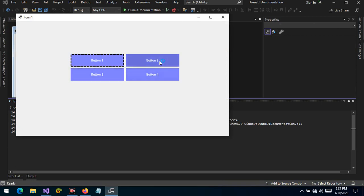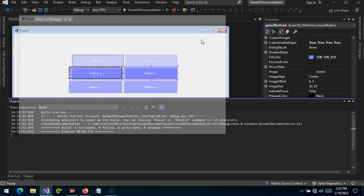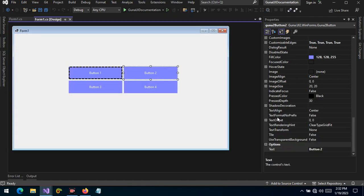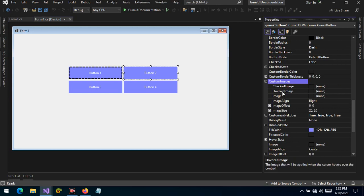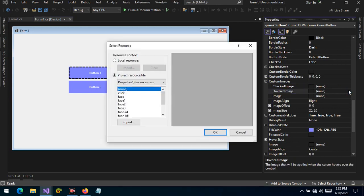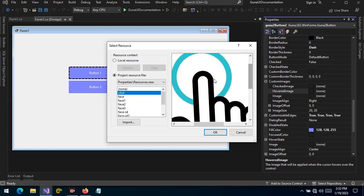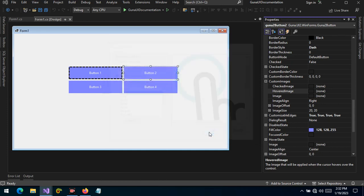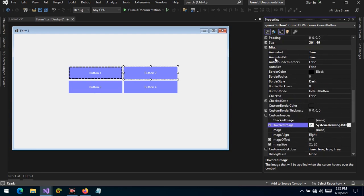This is the default behavior that you get for the Guna button. Now we would like to put an animated image on hover. So let's put an image — if you go to custom images, on hover, let's choose an image. We have this animated image, let's put this image, and if you go on top you see the animated GIF.